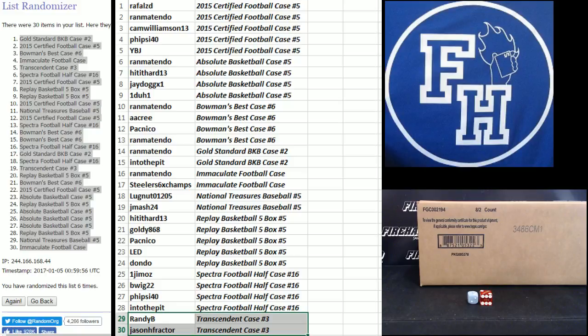Congratulations to the winners. Good luck in those respective breaks. And thanks for joining. We'll see you later.